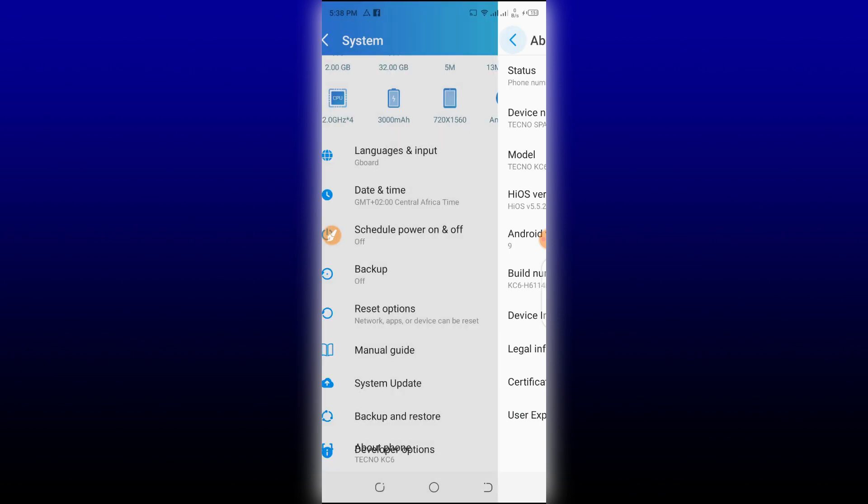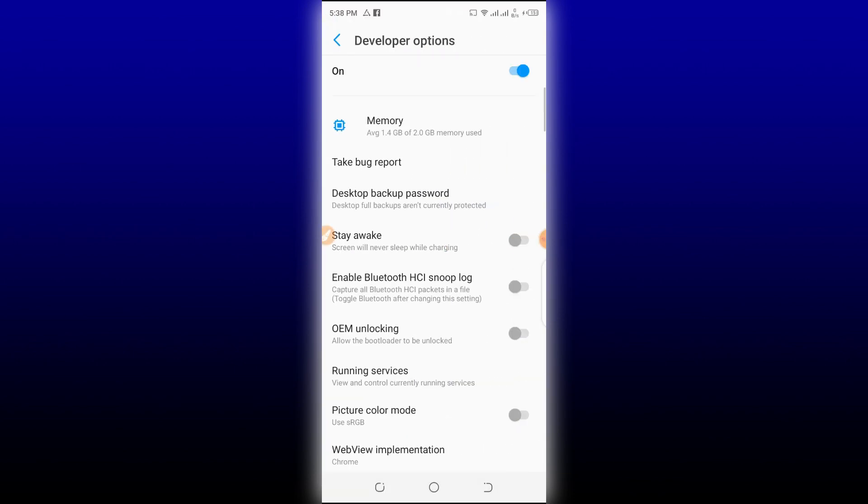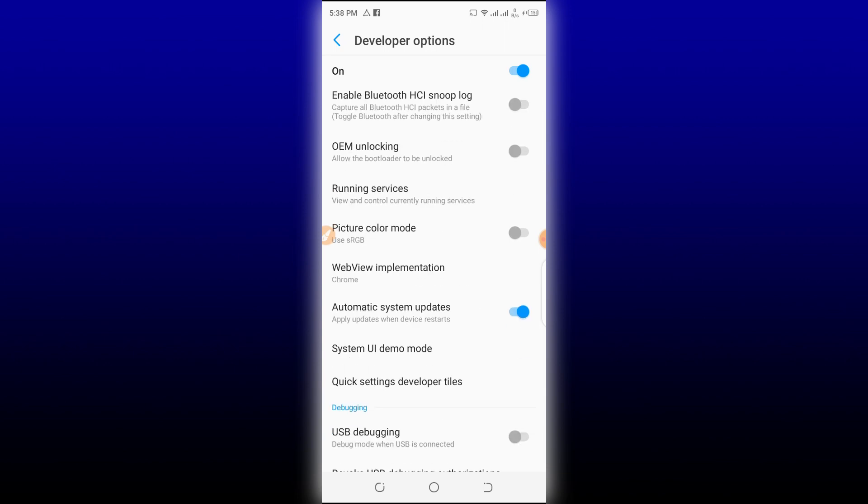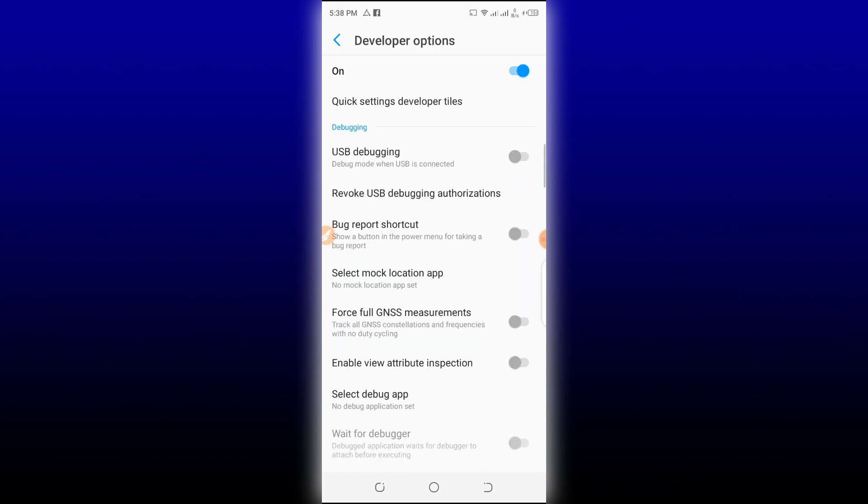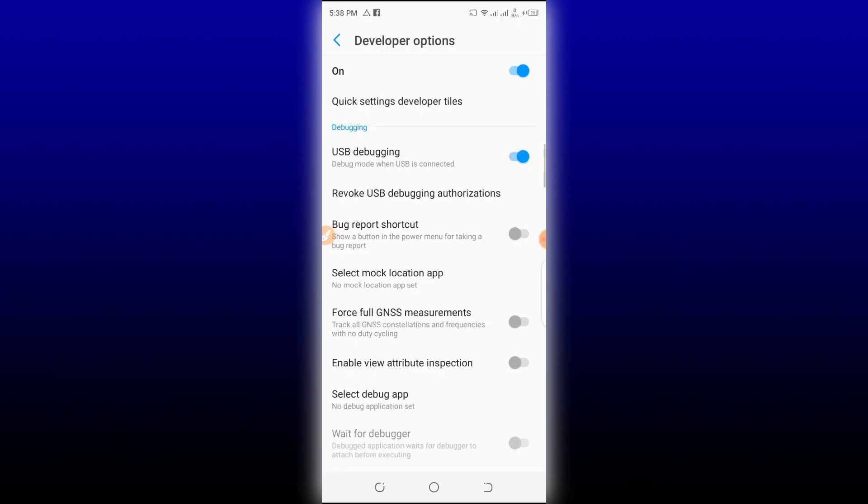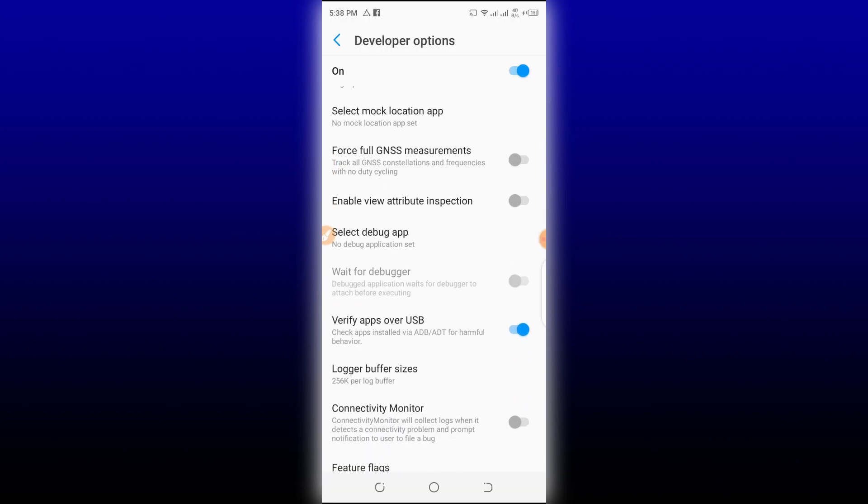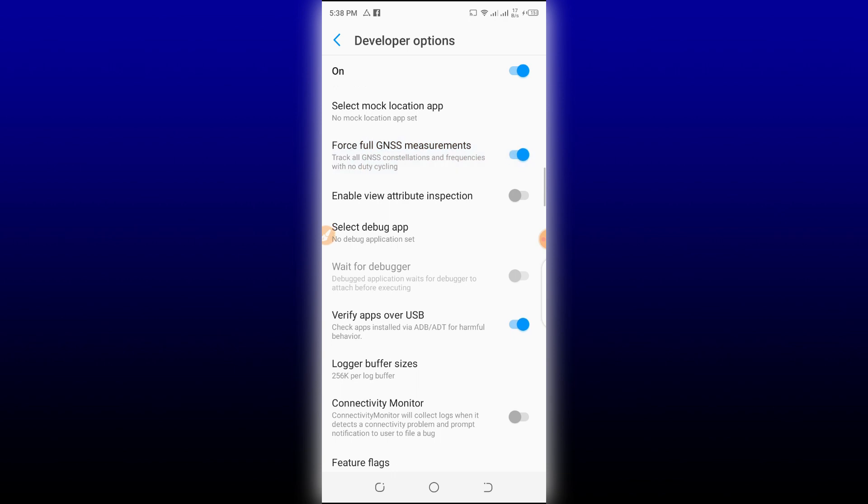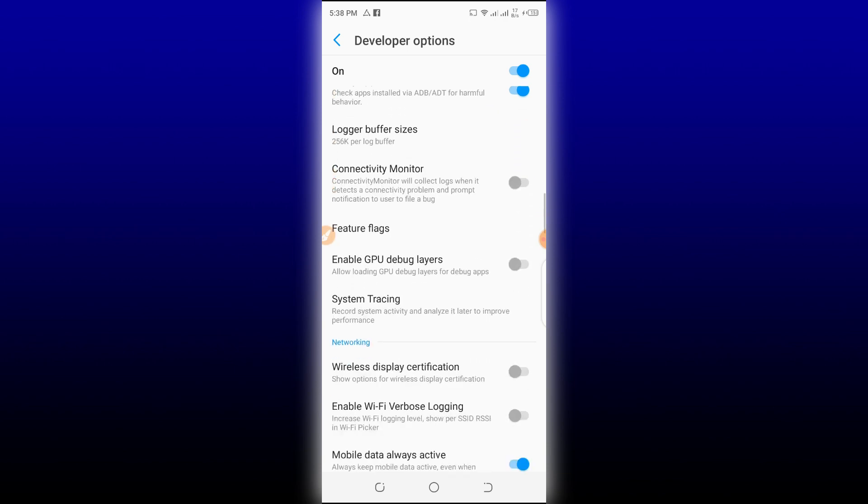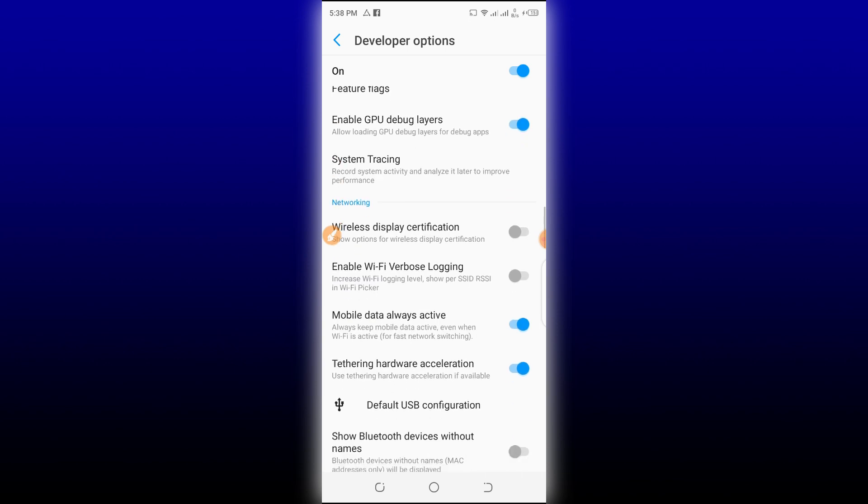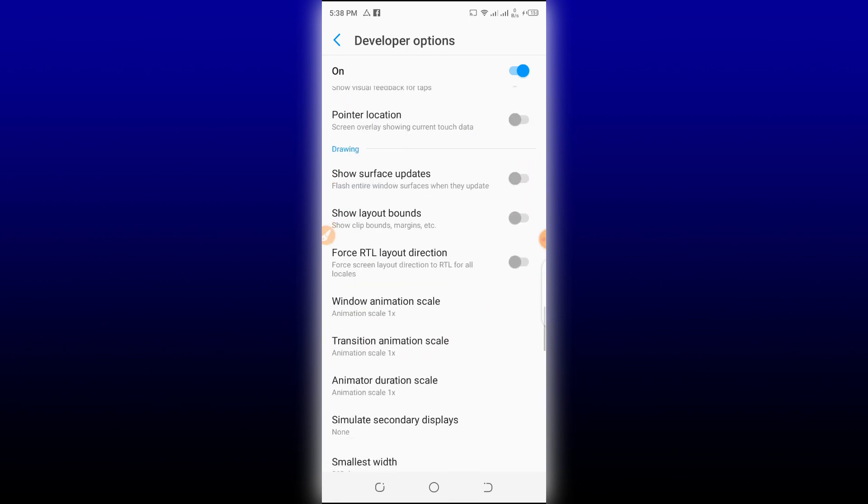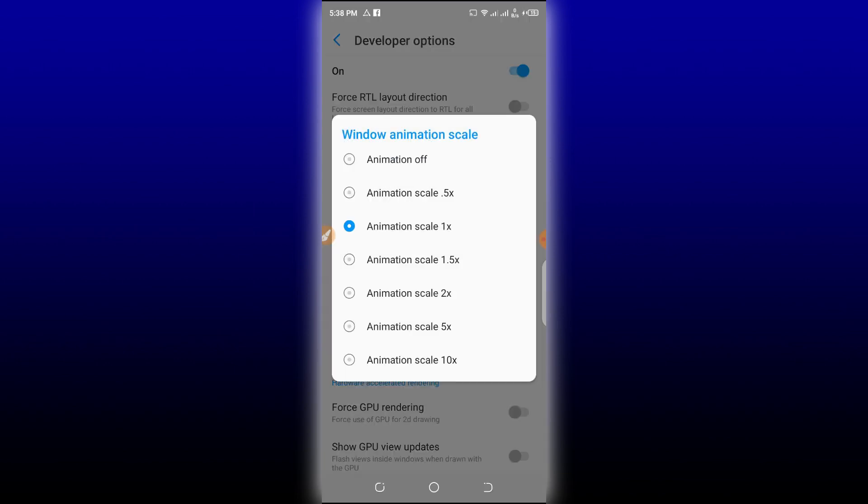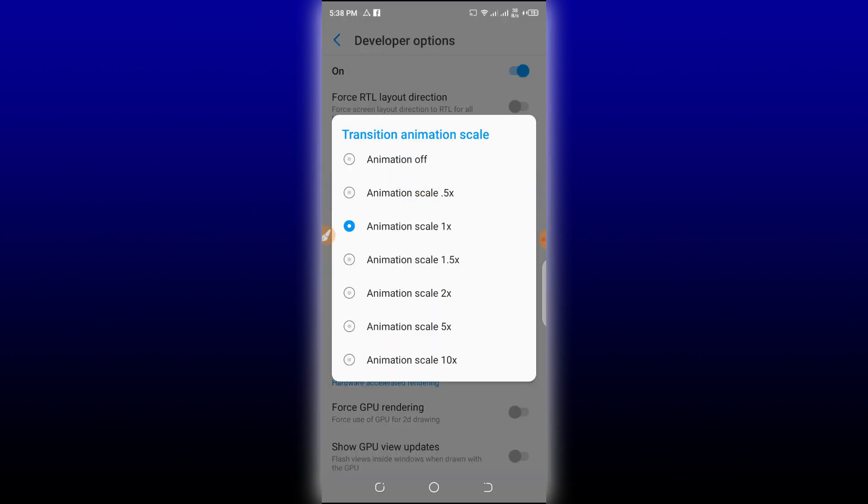As you can see, I'm using here Techno Spark 4 Air. Let's return and let's look here for the Developer Option. Let's click here, then let's look for some options. Let's click on USB debugging, click okay. Once you click okay, click on Force GNSS Measurement. Go down here and let's click on Enable GPU Debugger.